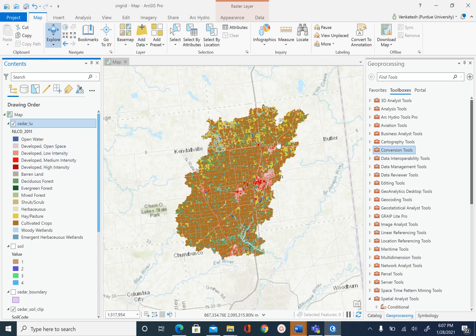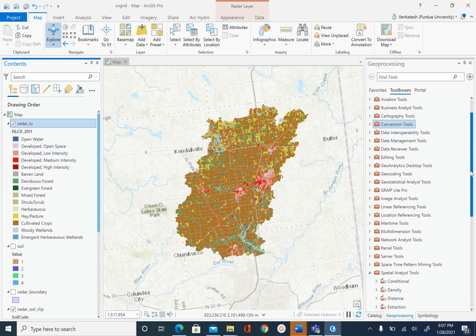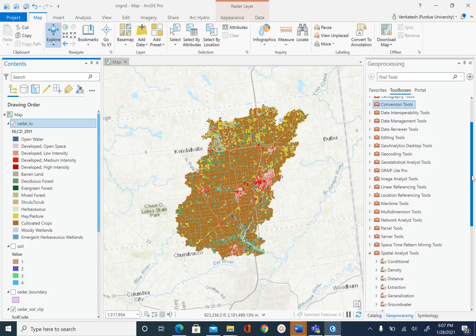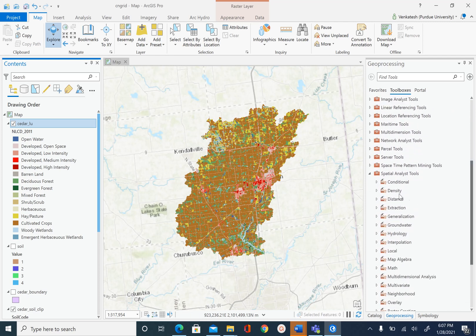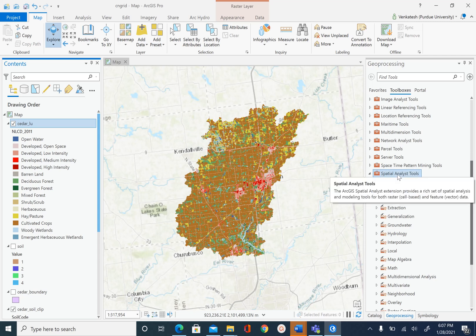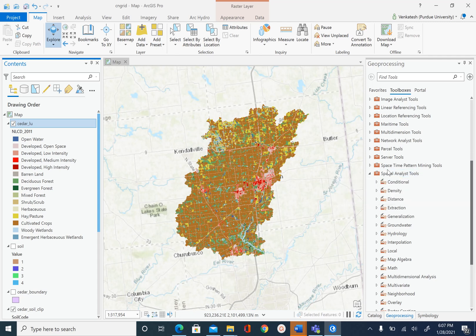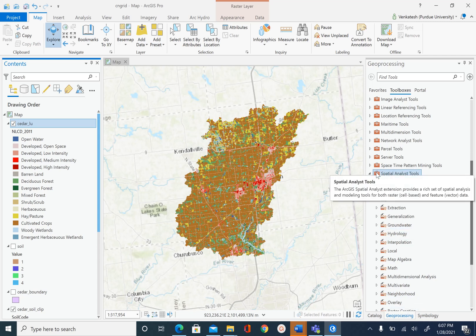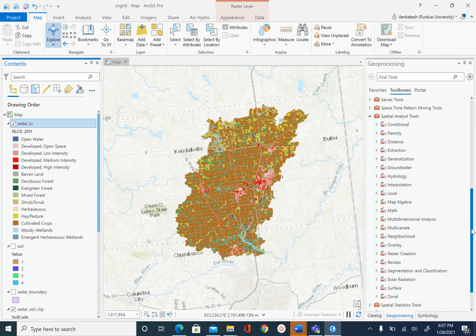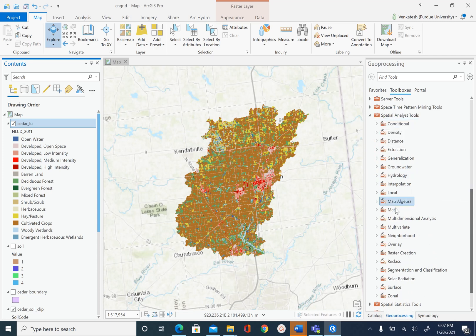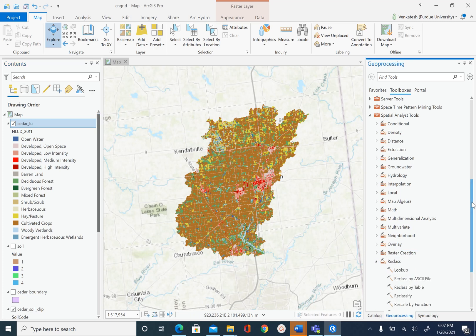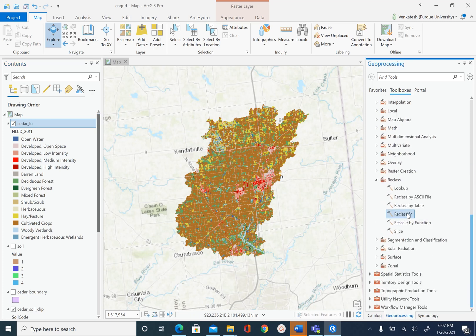To do this reclassification we are going to use the geoprocessing tools, and the tool that we need is the reclassify tool which you can find under spatial analyst tools. If your toolbox is not open, go to geoprocessing, open your toolbox, and go to spatial analyst tools. Under spatial analyst tools, go to reclass and within reclass we want to use reclassify.